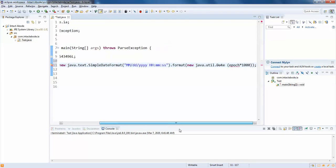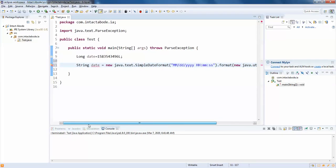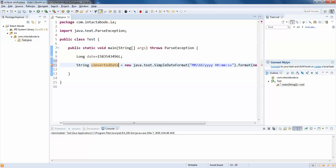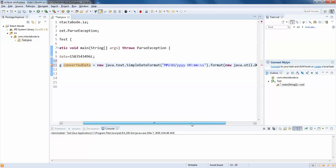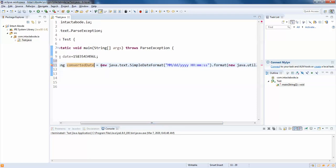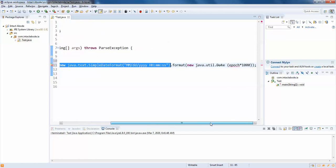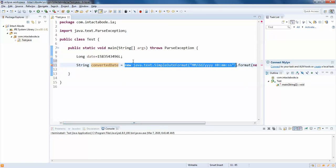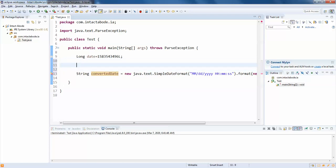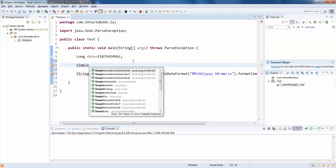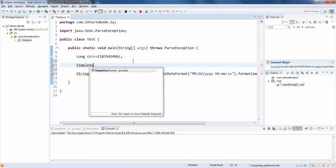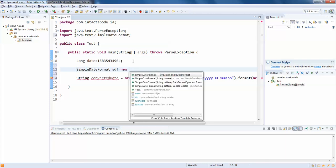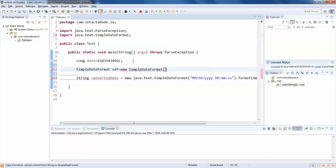So we have converted date. It's very simple. Here you can actually split this. First you need to actually make this in SimpleDateFormat, and if you feel this is very big I will just split this. SimpleDateFormat sdf equals to new SimpleDateFormat, and just copy this whole structure.